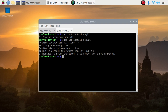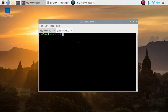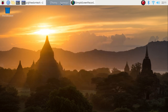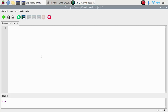We have successfully installed the gTTS module and the mpg321 player. Now I'm going to clear the screen and open a Python editor — I'm opening Thonny Python IDE, but you can use Visual Studio Code also. Create a new file; I have created one called freedomtech.py.